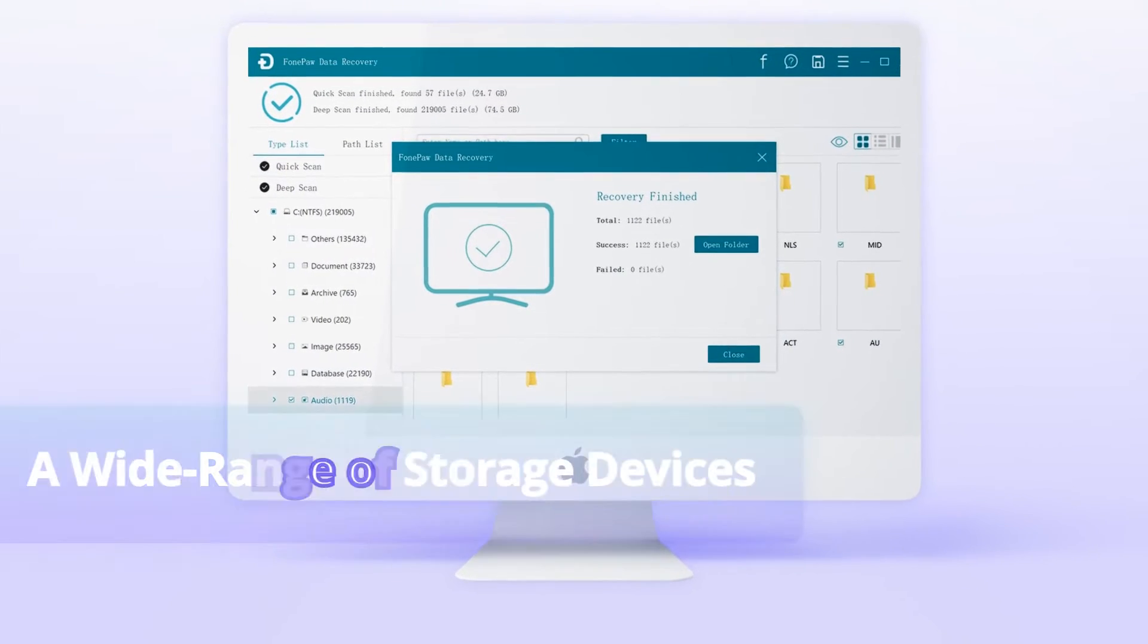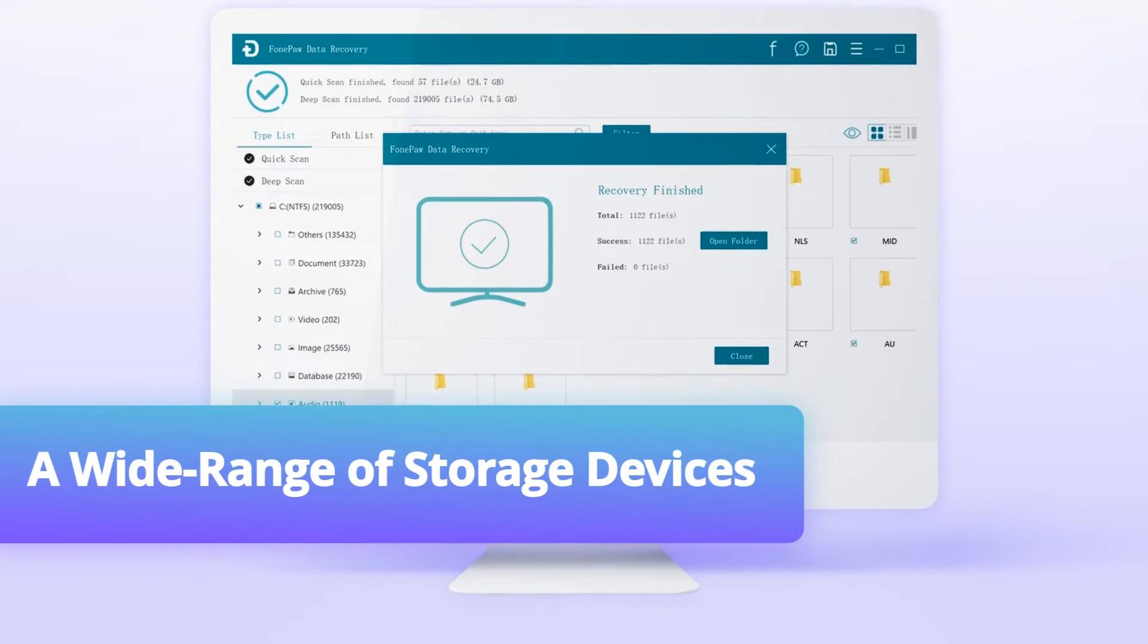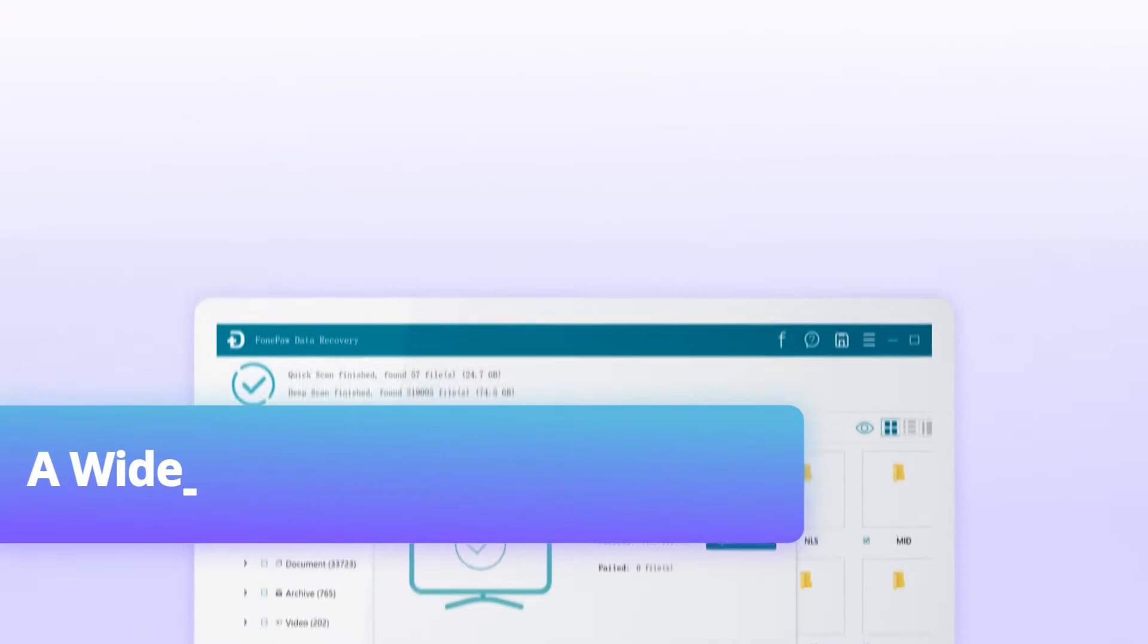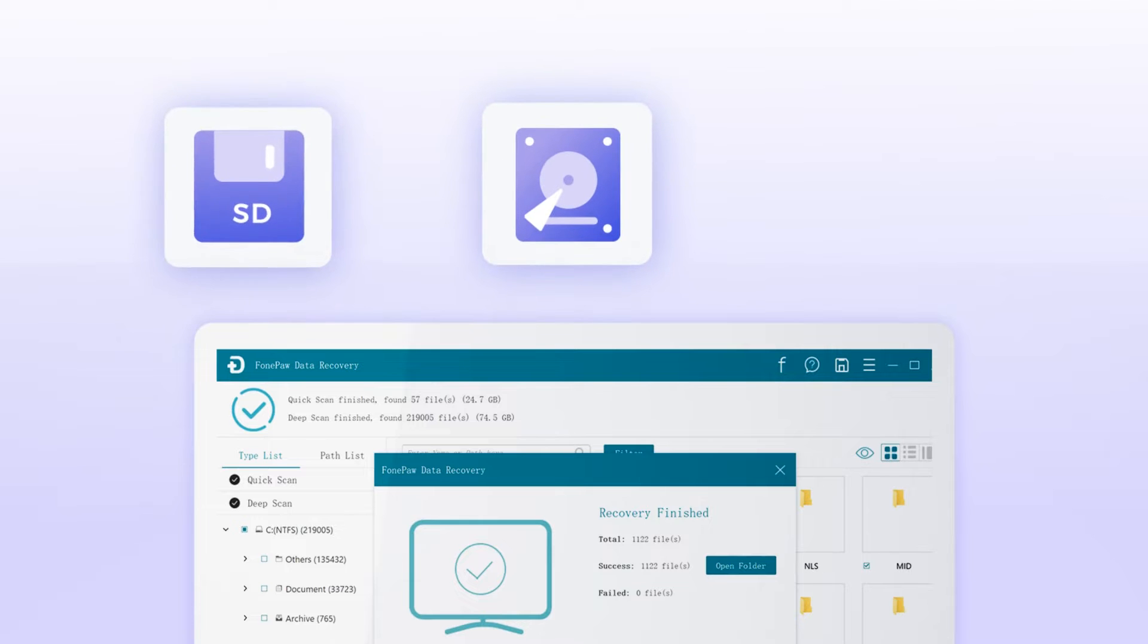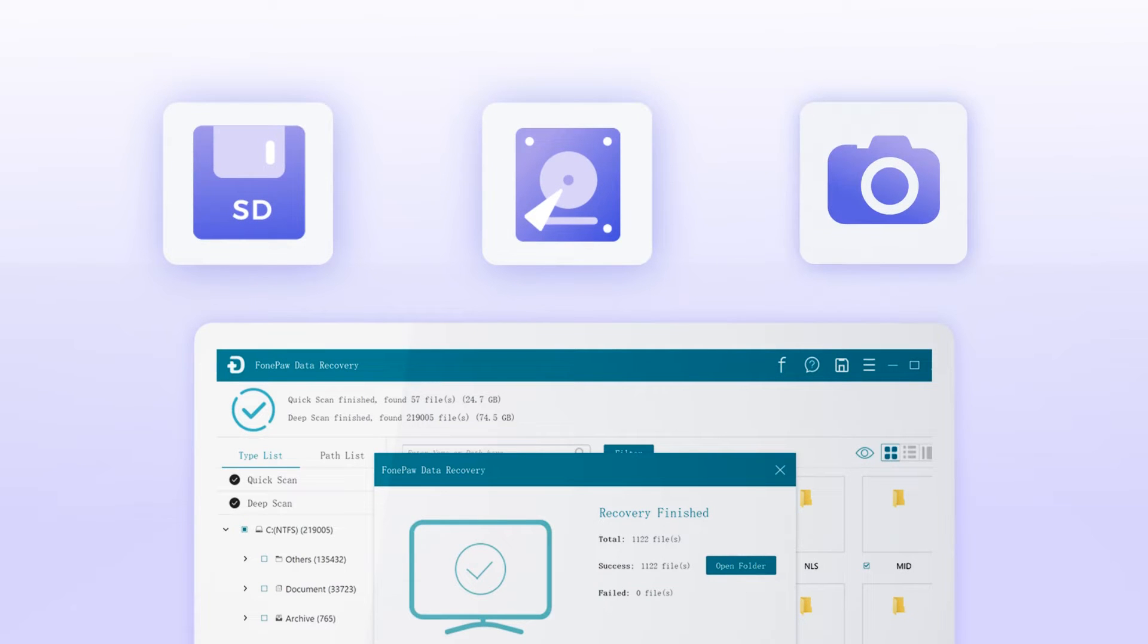Apart from computers, you can also store the recovered data on hard drives, SD cards, digital cameras, etc.